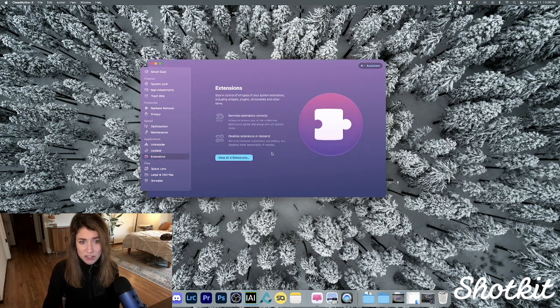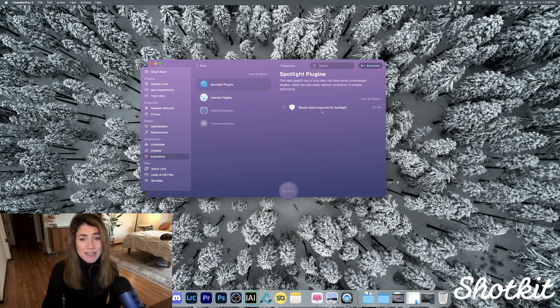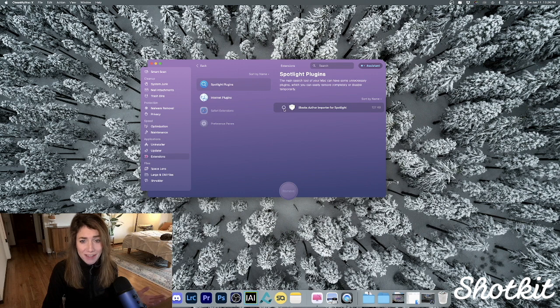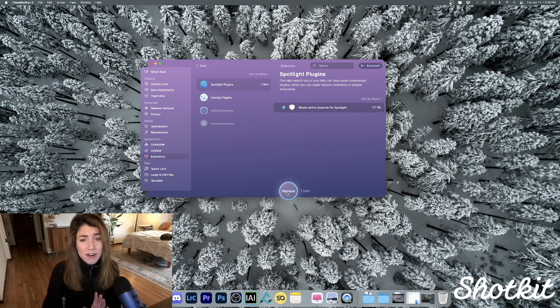And then there's also this Extensions panel, which shows us all the unnecessary plugins we may have. Like, I have no idea what iBooks Author Importer for Spotlight is, and considering I don't do a whole lot of reading, I'm sure I can remove it and be just fine.